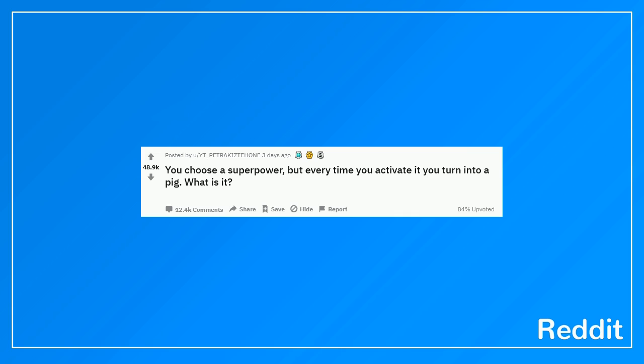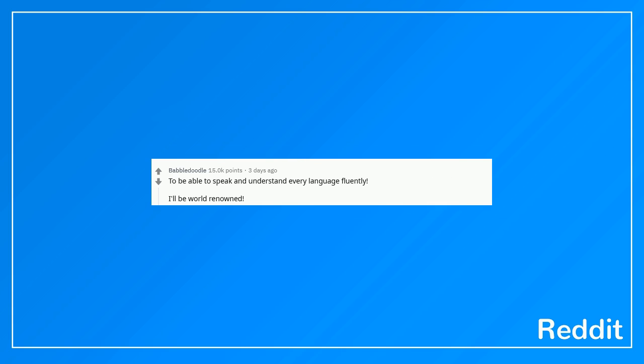You choose a superpower, but every time you activate it you turn into a pig. What is it? To be able to speak and understand every language fluently. I'll be world renowned.